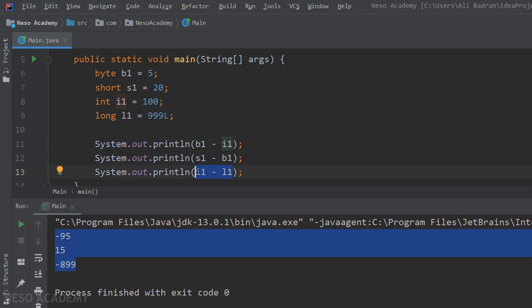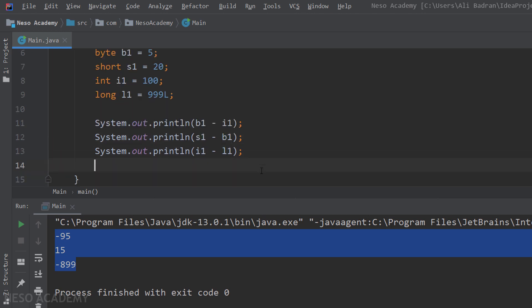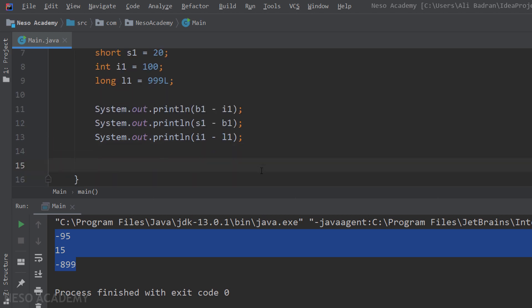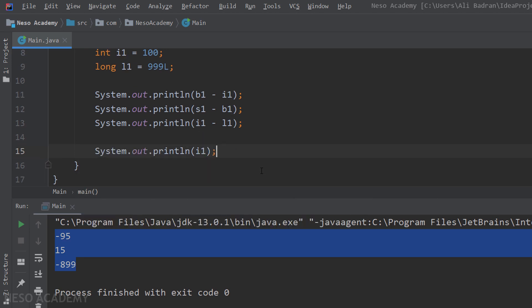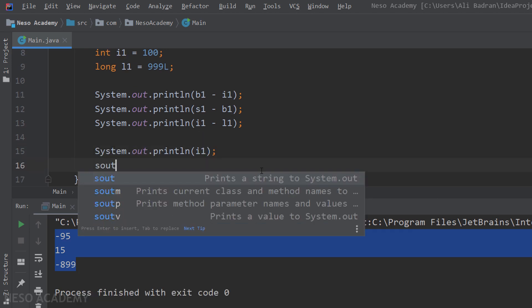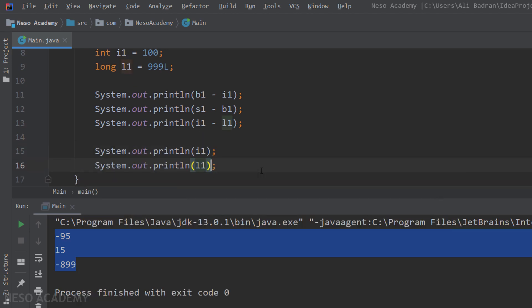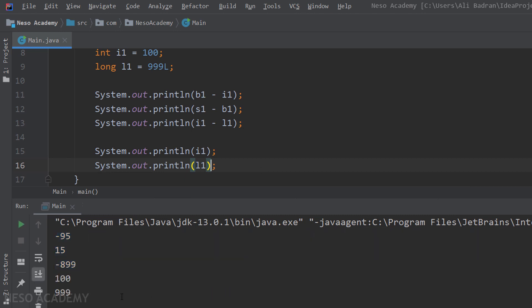And as I said before, we are only using the values of our variables. We are not modifying our variables. So for example, after these statements, I'm going to print i1, and also I'm going to print l1. So press shift and f10, and here is our output. As you can see, i1 is still equal to 100, and l1 is still equal to 999. So the values inside our variables were not changed.